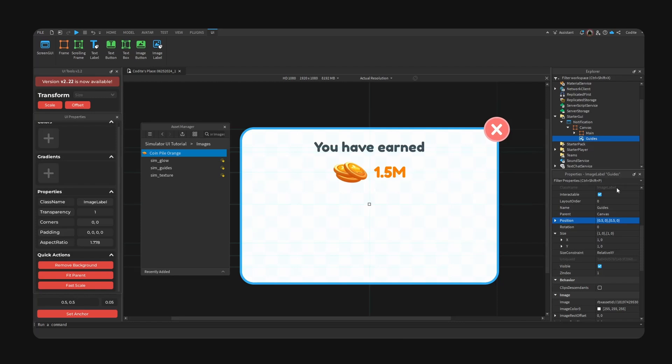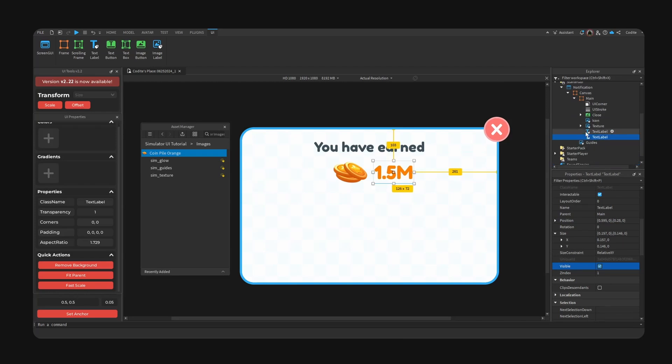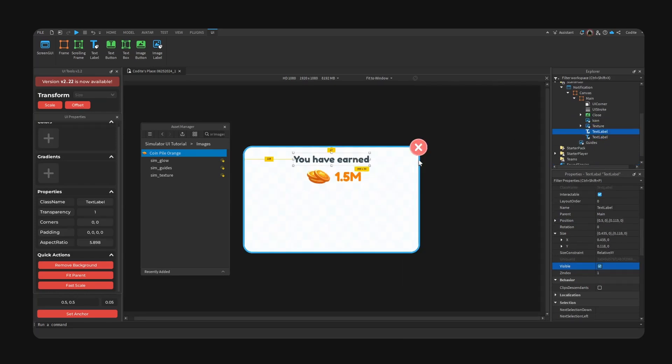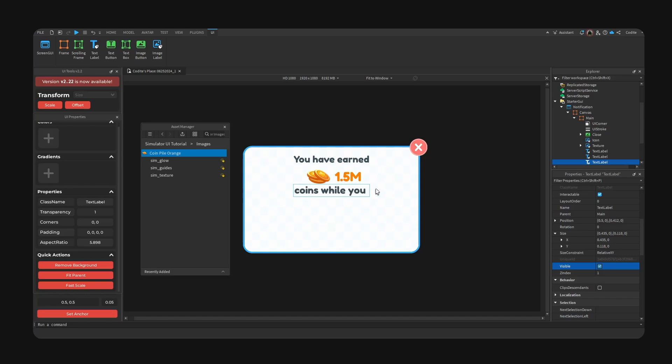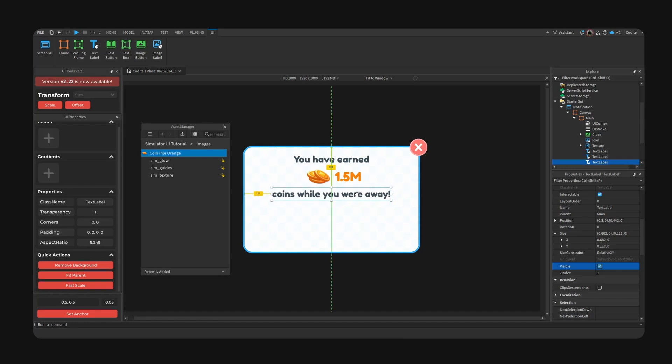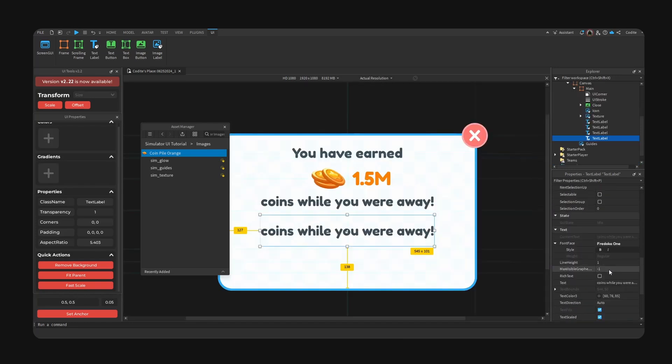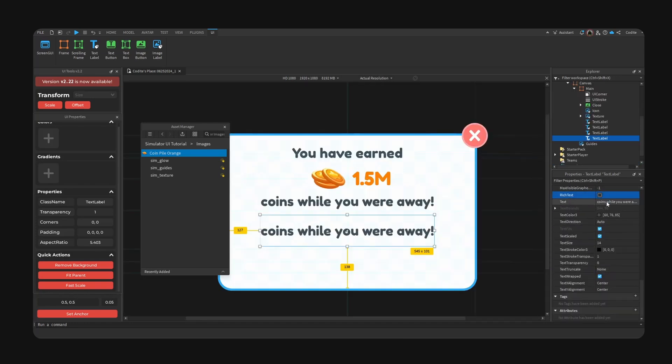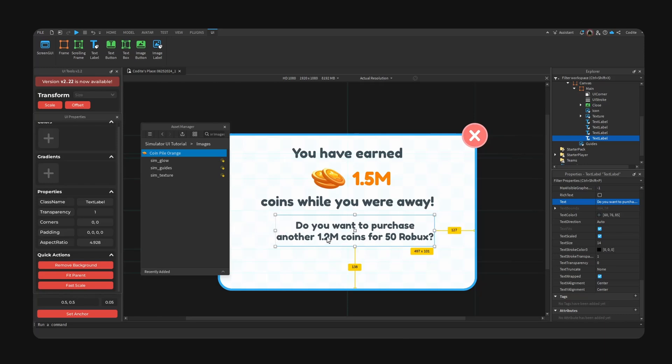Here is our UI so far. The text should be larger. I'm going to copy this text here. Coins while you were away. Extend it back here. And here is our text. Of course you could use rich text to color the coin text as well.